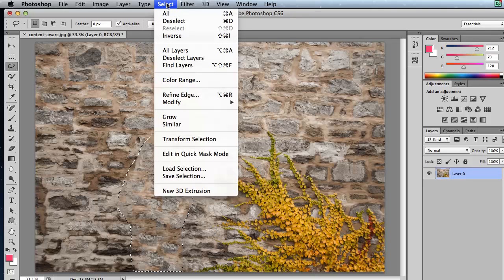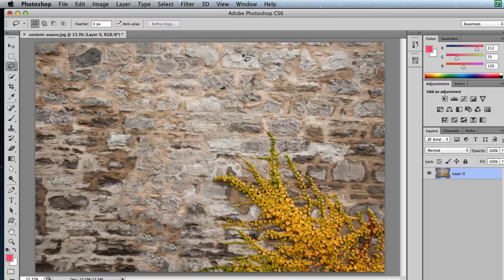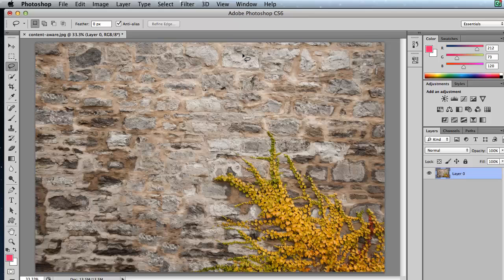To deselect, choose Select Deselect or Command D on a Mac, Control D on a PC. And that is how you can remove information using the Lasso tool from an image and have Content Aware fill that in.